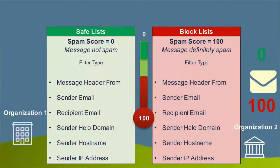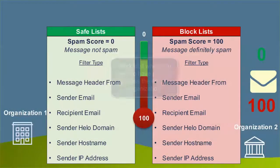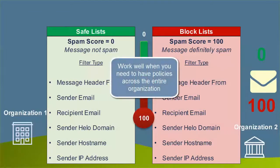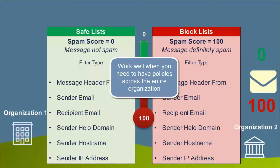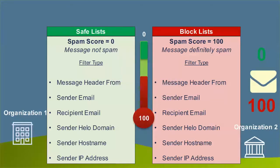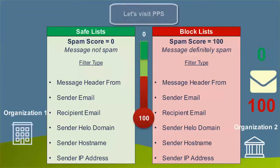Organizational safe and block lists work well when you have policies that need to be applied across your entire organization, but they lack flexibility if you need to make exceptions to your global spam handling. For example, one of the limitations of organizational lists is that your filter types are limited to a very small set of envelope criteria.